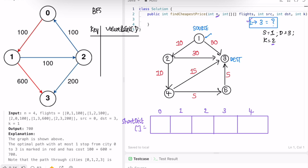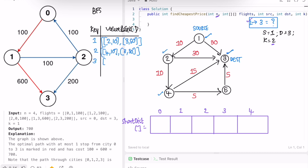From node 1, we can go to 2 (cost 10) and to 3 (cost 50). From node 2, we can go to 4 (cost 10) and to 3 (cost 30). Node 3 has no outgoing edges. From node 4, we can go to 3 (cost 15) and to 5 (cost 5). From node 5, we can go to 3 (cost 5). That completes our adjacency list.